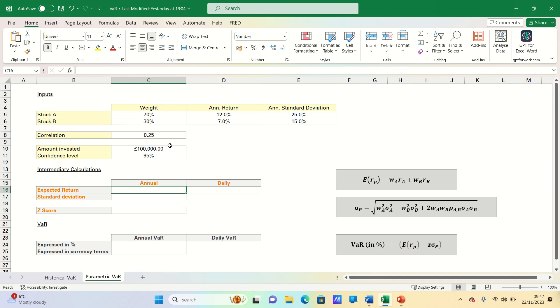The first step is to identify the input assumptions for the VAR estimation. For example, we may estimate these parameters using historical data. In our case we have the annualized return and standard deviation figures for both stocks as well as their correlation.